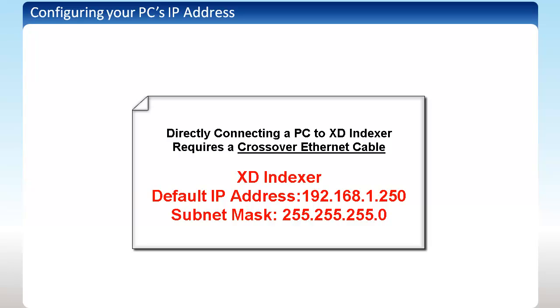The default IP address for any XD Indexer is 192.168.1.250, and the default subnet mask is 255.255.255.0. Use this information to configure your IP address on your computer.